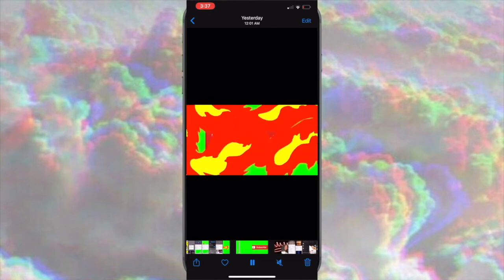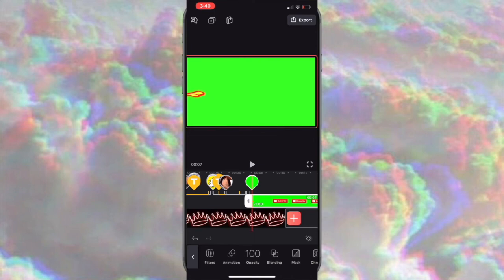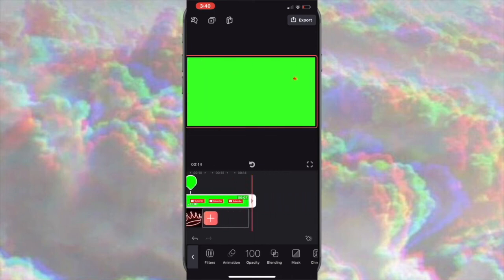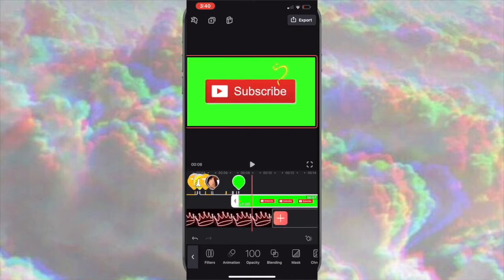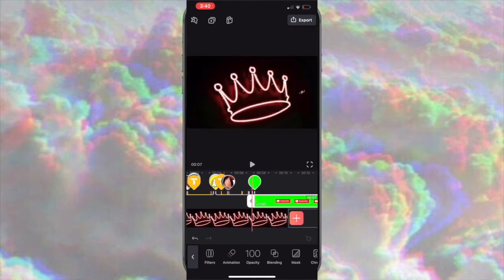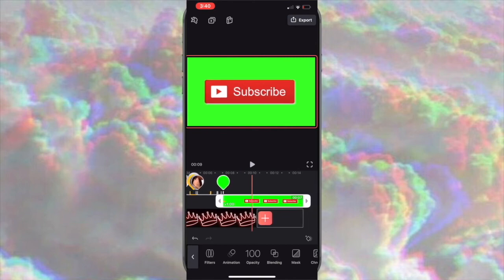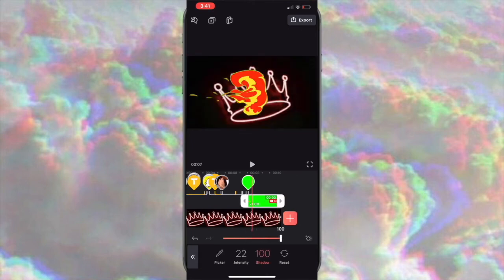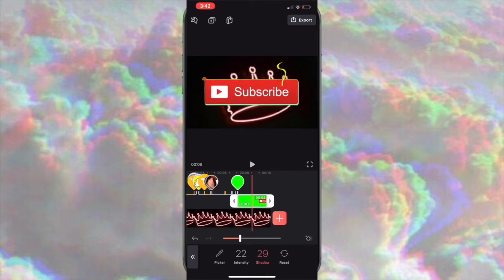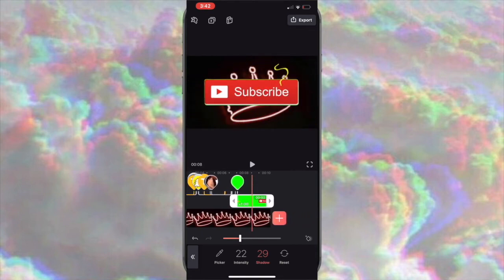I picked the subscribe button with the fire because I used that font at the beginning of my video. Go to the bottom and press Mask, then play with it using the little marker until you like the mask of the video. Once you mask it and change the balance to your liking, you're pretty much done.